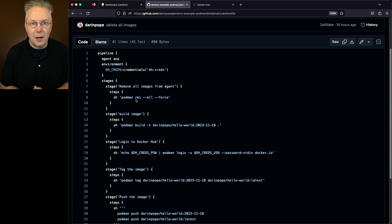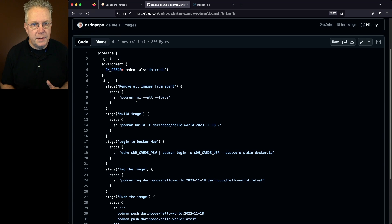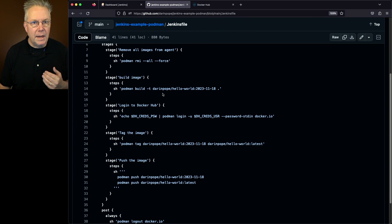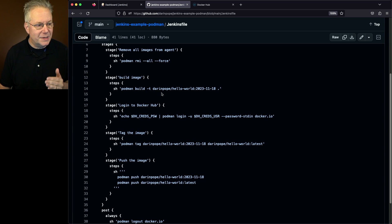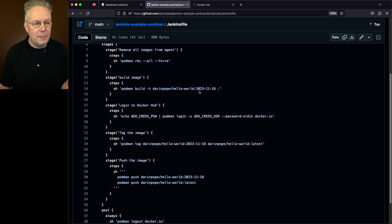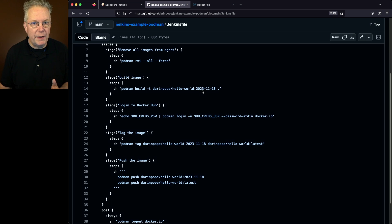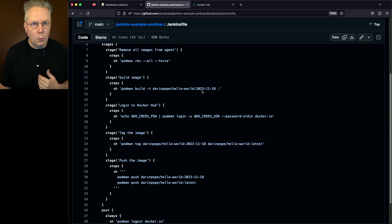Next up, we're going to say Podman build. We're going to give it a tag, and I'm giving it a tag of Darren Pope slash hello world, and then I'm giving it a specific date. And then I'm specifying a dot to reference the default container file.